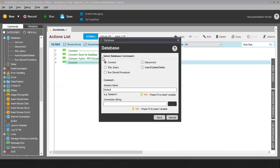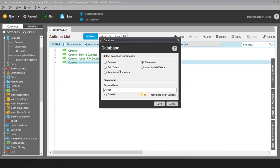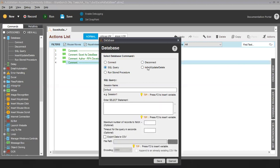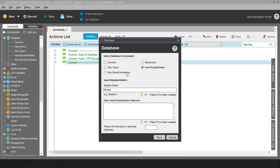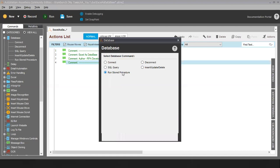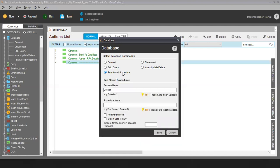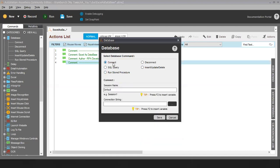Within the database command, we have five different sub-commands: Connect, Disconnect, SQL Query, Insert/Update/Delete/Restore, and Run Stored Procedure. Today we are going to talk about how to connect to Excel as a database, followed by writing a simple SQL query to read the data.